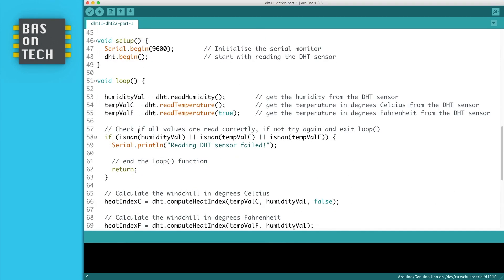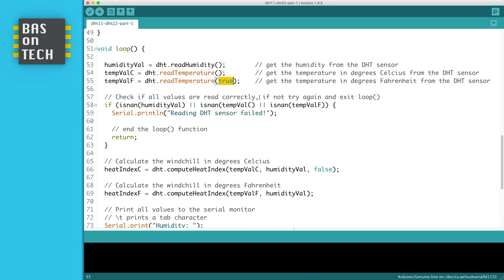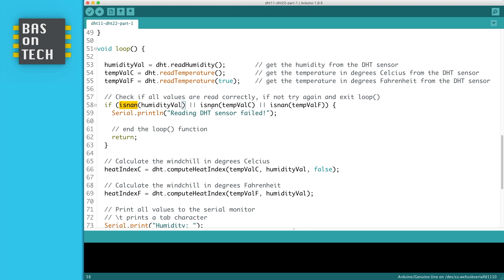Our loop is pretty straightforward. We read the humidity and store it in the humidity file, and we do the same for the temperature in Celsius and Fahrenheit. If you set the parameter of the function read temperature to true, it knows you want to have it in Fahrenheit. Then we have to check if the values are read correctly. So we're checking with is NaN, which means is not a number. So if the humidity value or the temperature value in Celsius or the temperature value in Fahrenheit is not a number, then we print to the serial monitor reading DHT sensor failed and we return. We re-enter the loop because it doesn't make sense to continue since the values are all read wrong by the Arduino. And only when these three values are a number then it continues.